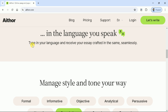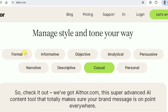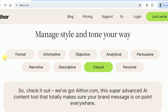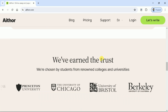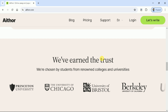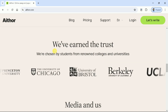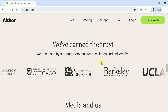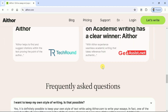Athor can help create content in various languages. Besides, we can choose the tone and style of our writing, since it has numerous options varying from formal to personal. More importantly, it has earned the trust of various renowned colleges and universities.